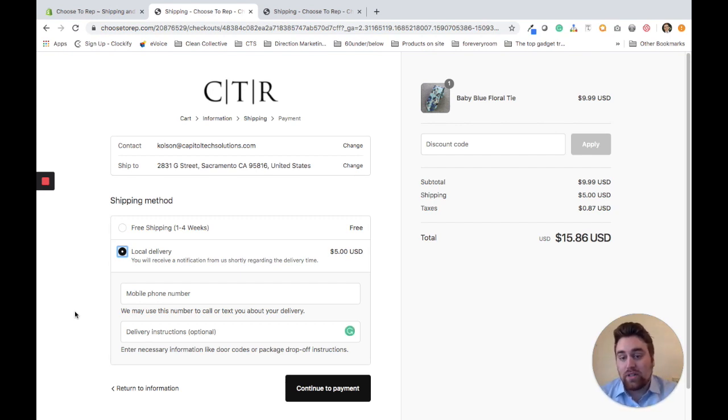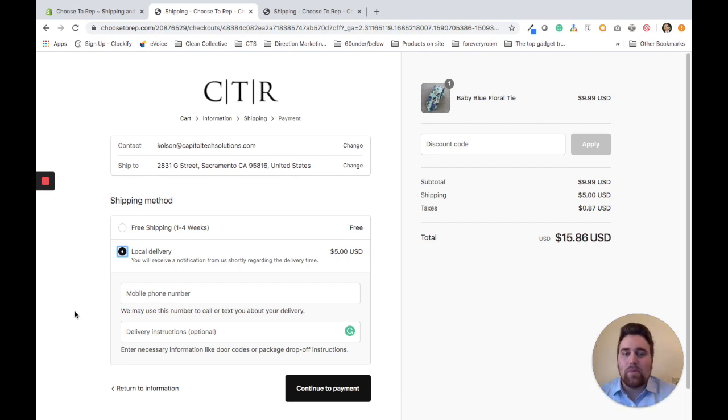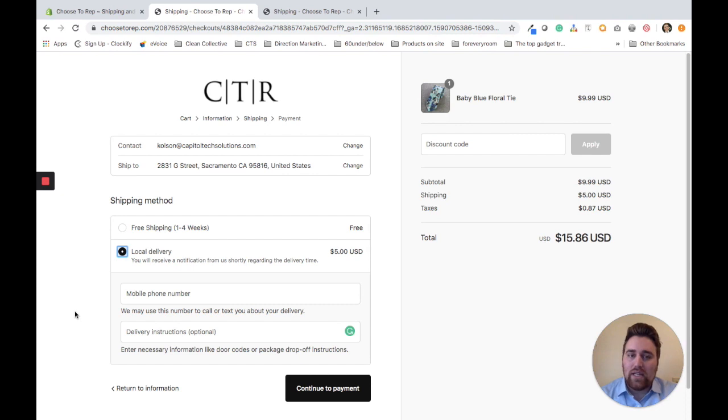This is where the customer puts in their mobile phone number. If you show up to their door and they don't answer, you can give them a call. It's really helpful.